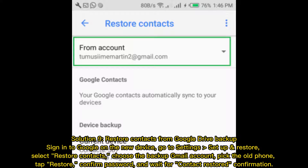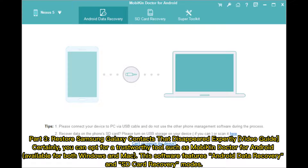Solution 9: Restore Contacts from Google Drive Backup. Sign in to Google on the new device. Go to Settings, Setup and Restore. Select Restore Contacts, choose the backup Gmail account, pick the old phone, tap Restore, confirm your password, and wait for the Contact Restored confirmation.